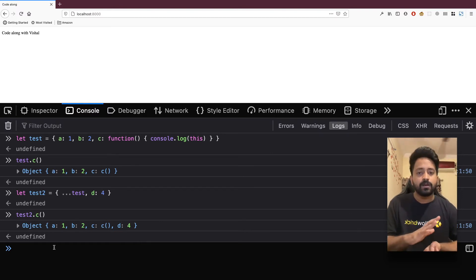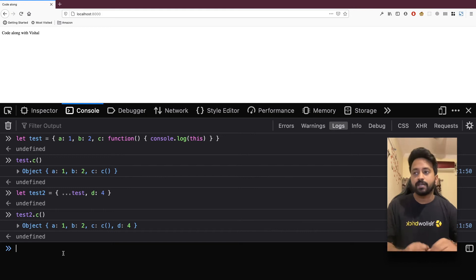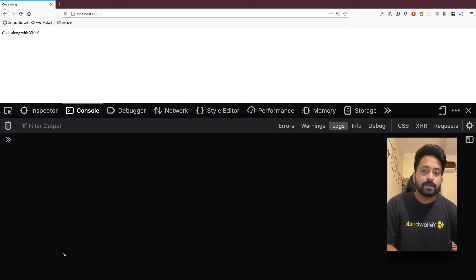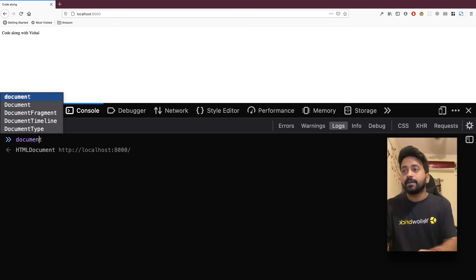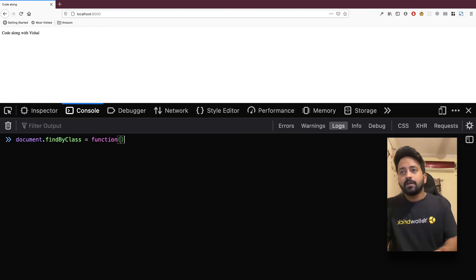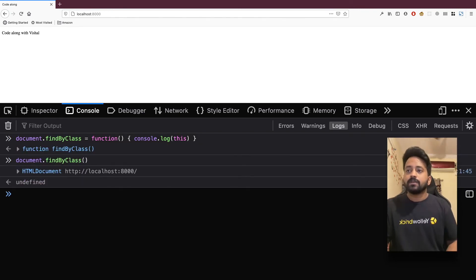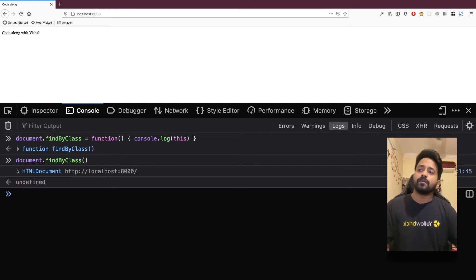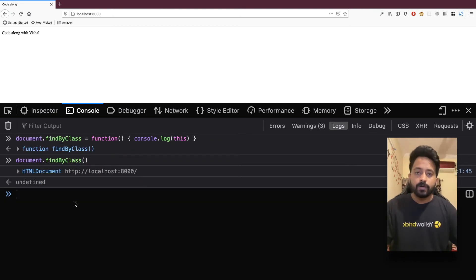Keep this in mind — in an object, if we call a function and log 'this', the reference equals the same object. Now, document is going to react in the same way. If I add document.findByClass equal to a function that console logs 'this', when I call that function you'll see it prints the same thing the document object is holding. With these ideas clarified, let's head into the code.